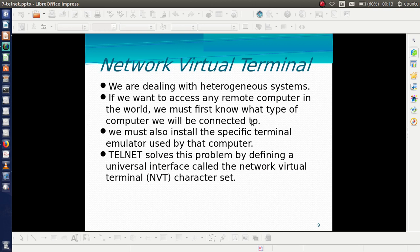Next comes the concept of the Network Virtual Terminal (NVT). While dealing with remote login, we are logging into a remote system, and for that we must know what type of computer we are going to connect to. We must also install the specific terminal emulator used by that remote system. This is too difficult, and Telnet solves this problem by defining a universal interface called NVT — Network Virtual Terminal character set.